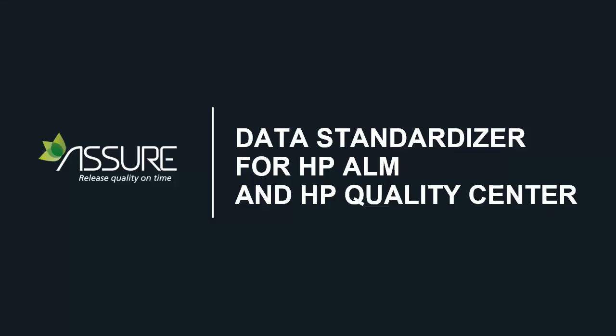Hi, this is Oli from Assure. I'm here to tell you about Data Standardizer for HP ALM and HP Quality Center.